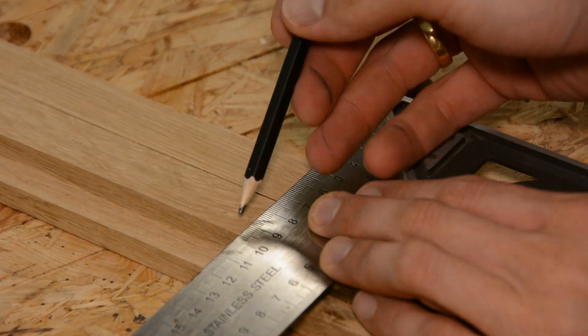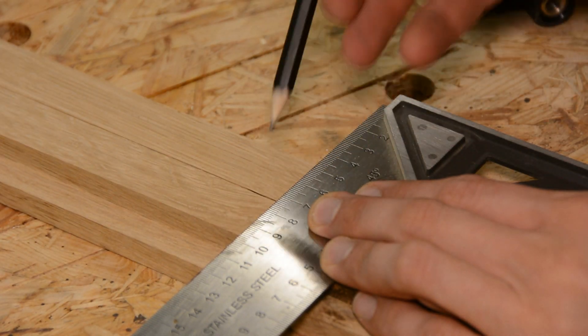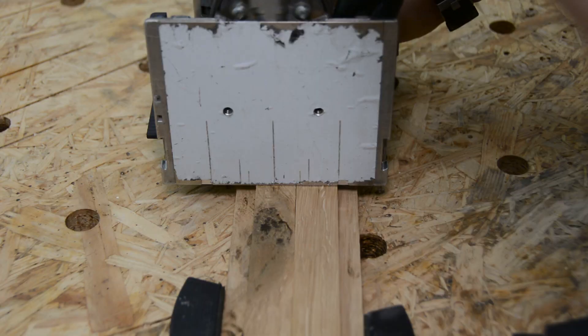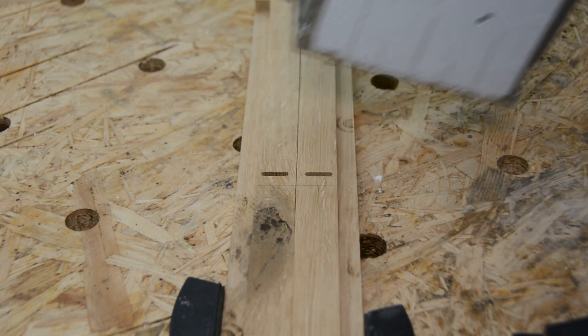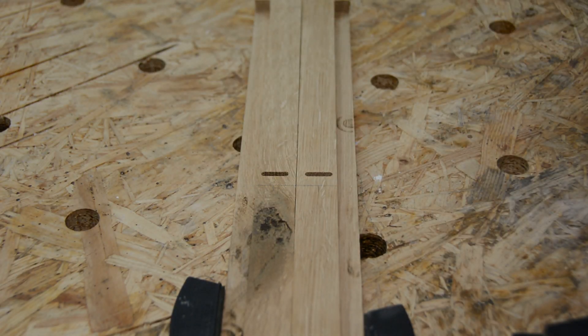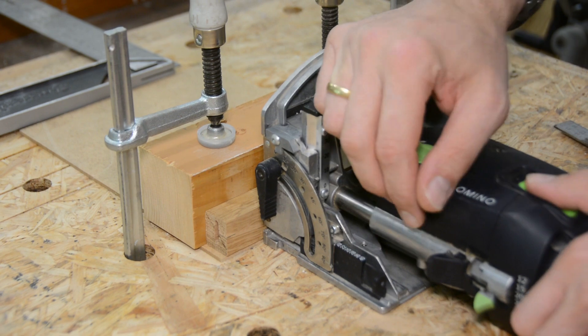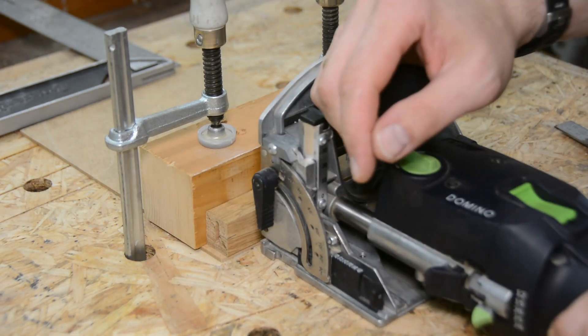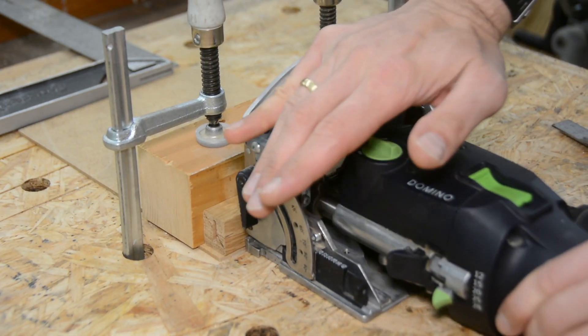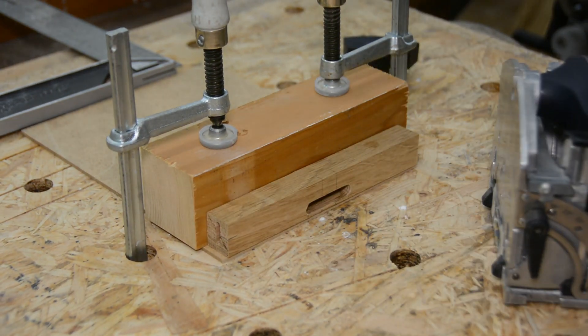I also mark the middle of the long pieces and add dominoes there to connect the middle to the sides. And as I have the domino router already out I also use it to establish the gap in the middle.